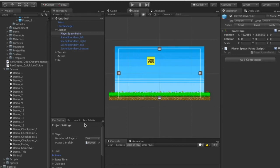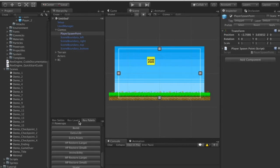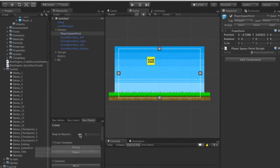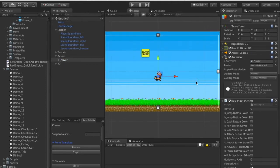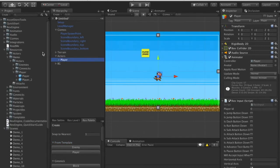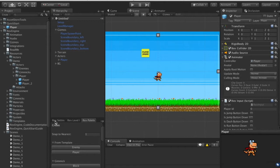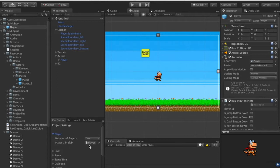Right now this is loading in the player from the demo, so under the Rex Palette window I'm going to go to Create From Template > Player. This gives us a fresh template for a new player where we can edit anything we want. I'll save this prefab somewhere under Quick Start, then set it as the player the game uses by placing it in the player prefab slot under Rex Settings.